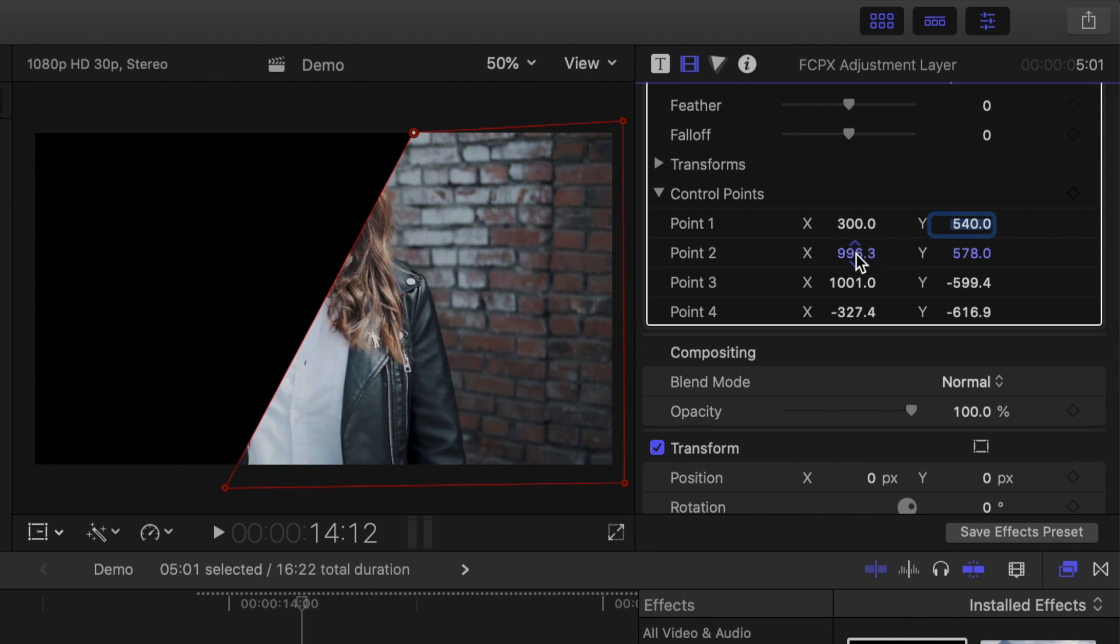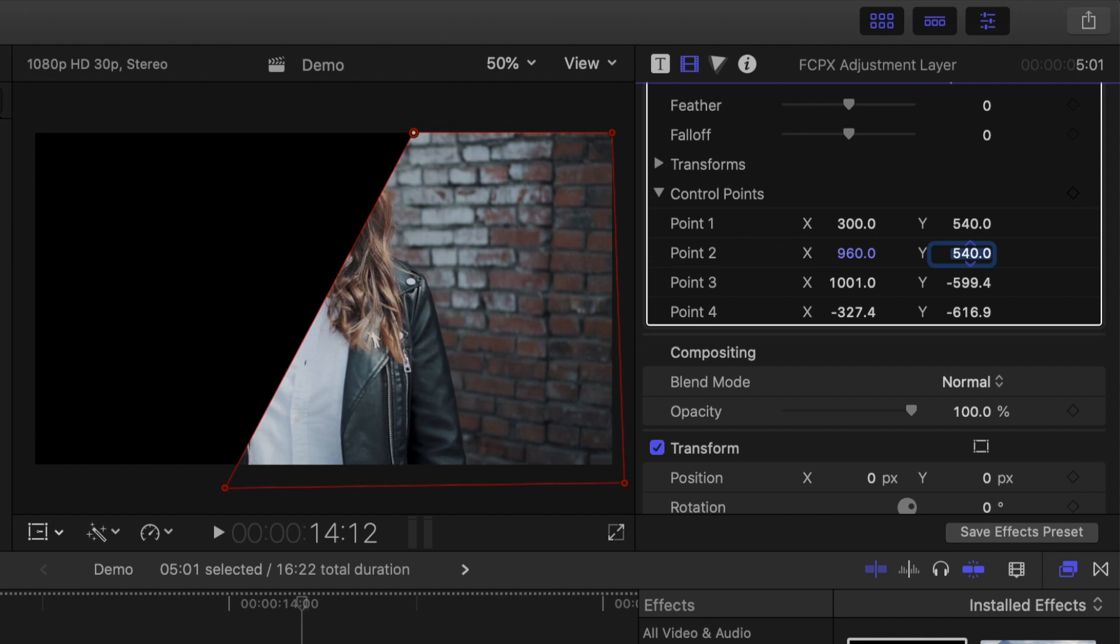For control point 2, we'll enter 960 for the X value, and 540 for the Y value. Since our anchor point is in the middle, anything above it, and to the right, will be positive values, and below and to the left of the anchor point, will be negative.